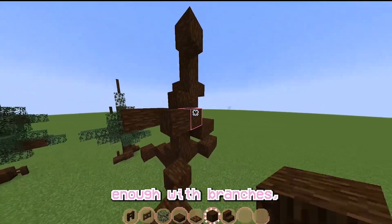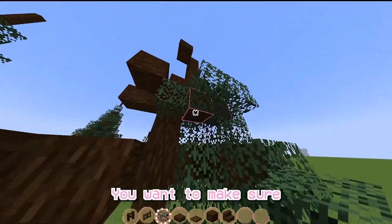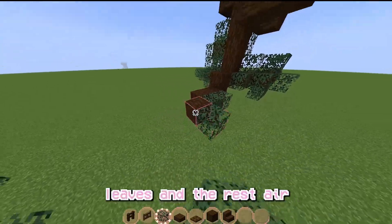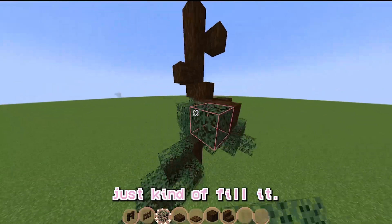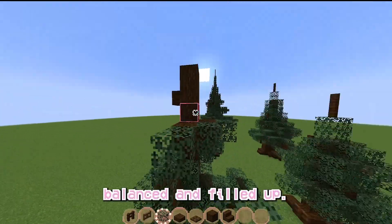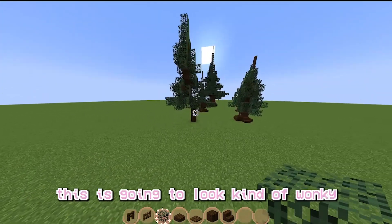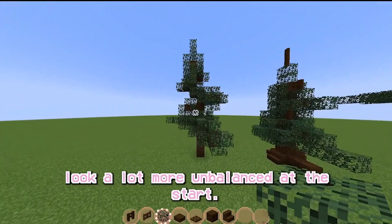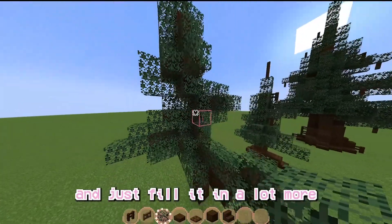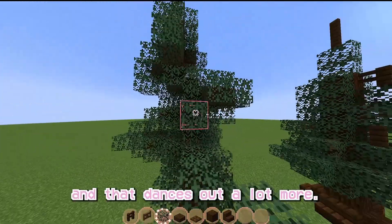Once you think the tree is filled enough with branches, go in and do the same thing with the leaves. But at the bottom, make those 2 blocks long. You want to make sure there's not very much space for the spruce logs to be seen — add just a few little bits you can see. My rule is to make it at least 40 to 50% leaves in the rest of the air. Just kind of fill it — you want to cover the branches first. Then make sure the tree is balanced and filled up, go up by 3 leaves, and start going from there.